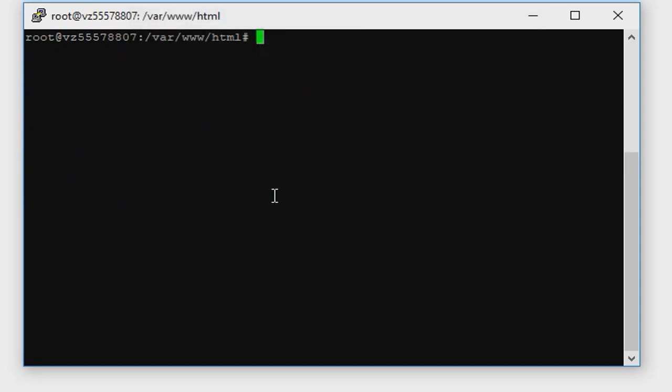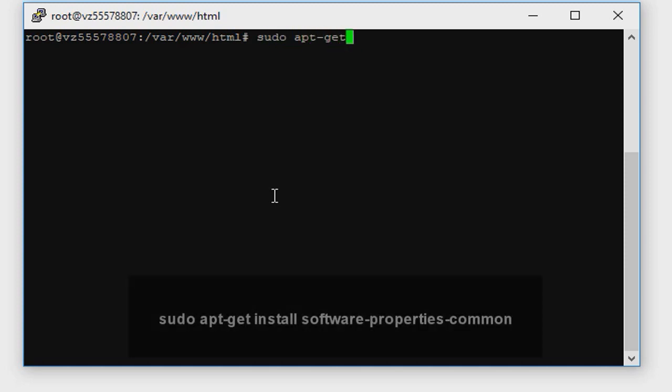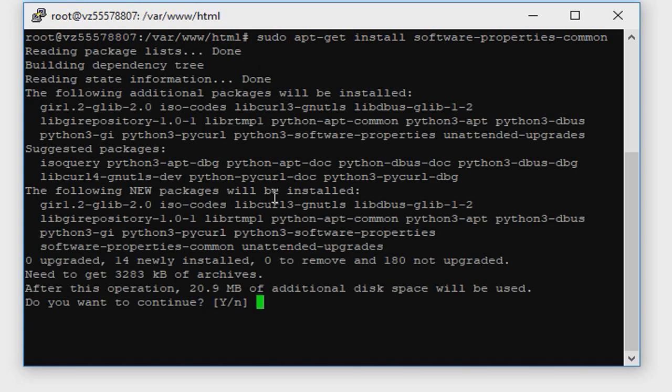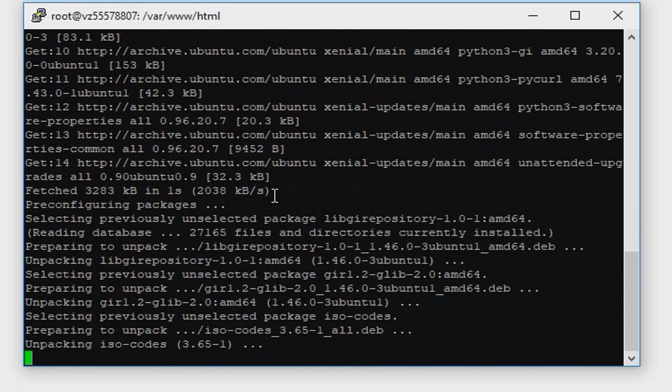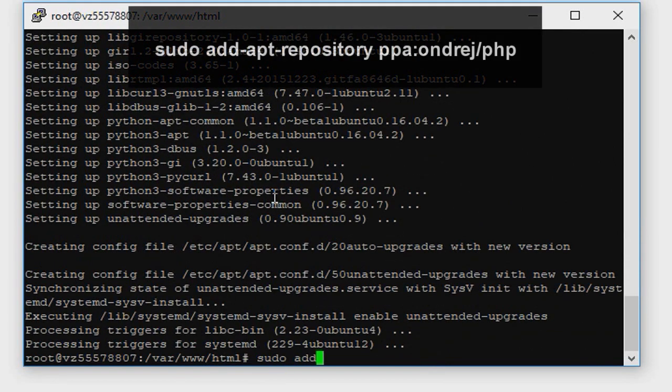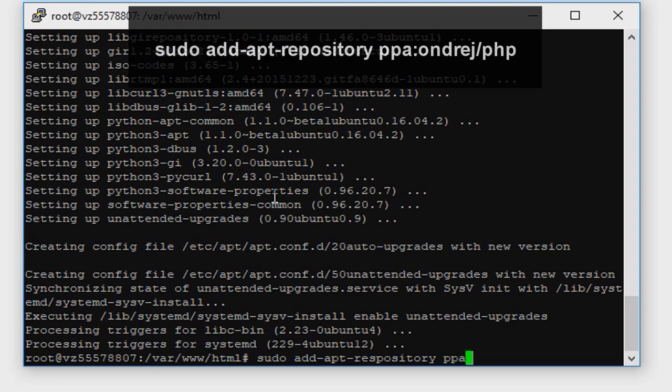Now we need to install php7.2. PHP 7.2 is not available on Ubuntu default repositories, so we need to get it from third party repositories. Type sudo apt-get install software-properties-common. Type enter, they want to continue yes. Now type sudo add-apt-repository ppa:ondrej/php, press enter.